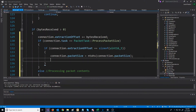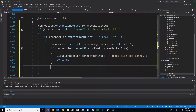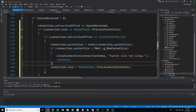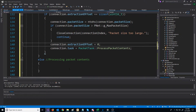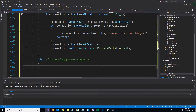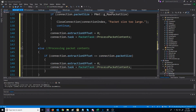We need to verify that the packet size is not too large. If it is, we are going to close the connection and continue to the next iteration. Otherwise, if we get here, that means we've received the packet size and we're ready to start processing the packet contents. So we'll change the connection task to processPacketContents, and then reset the extraction offset to zero for when we process the contents.